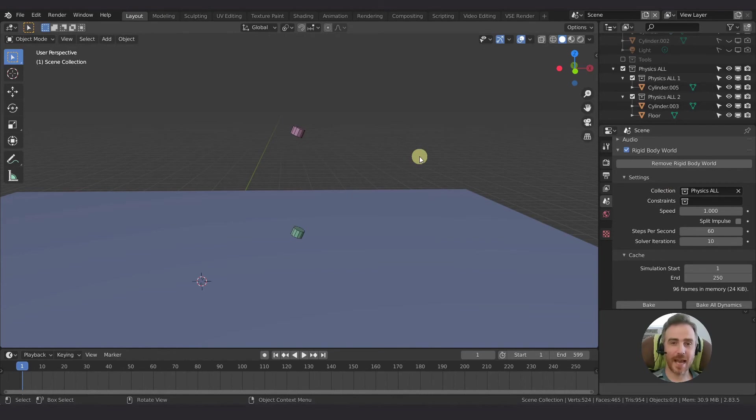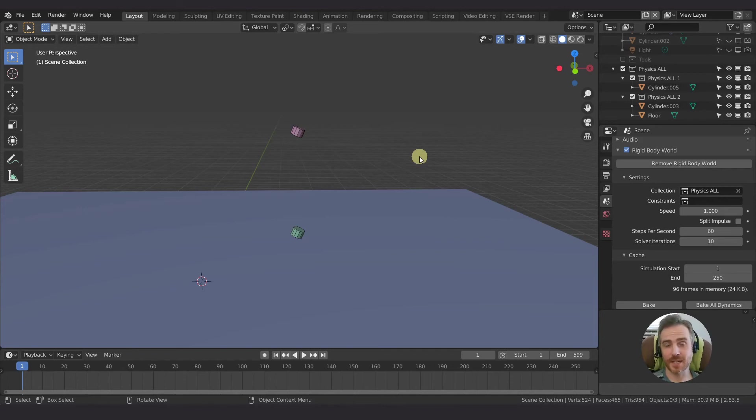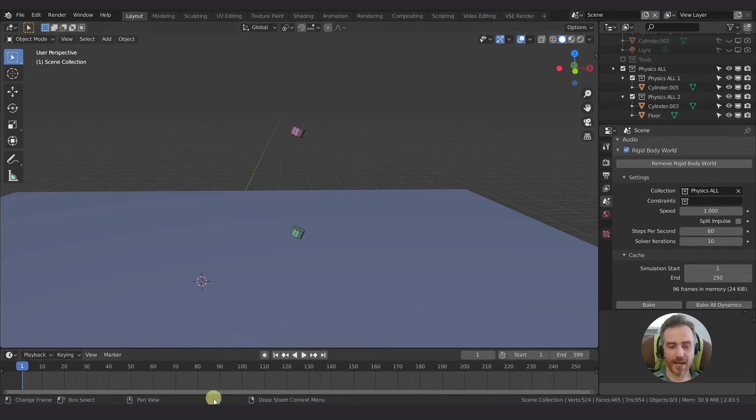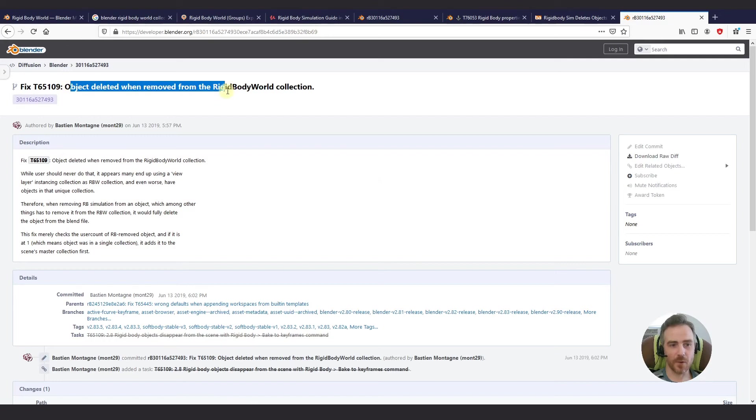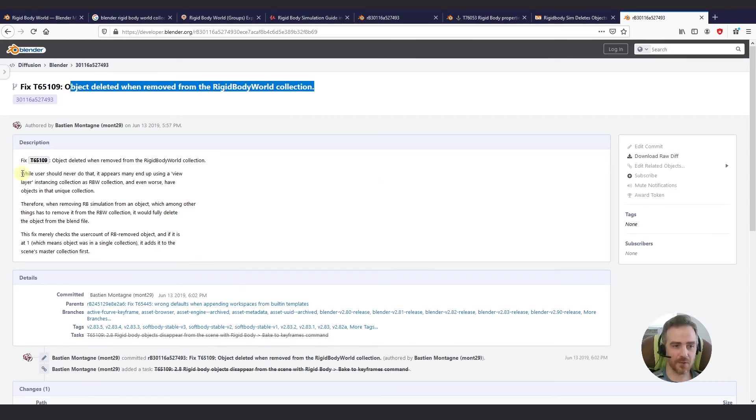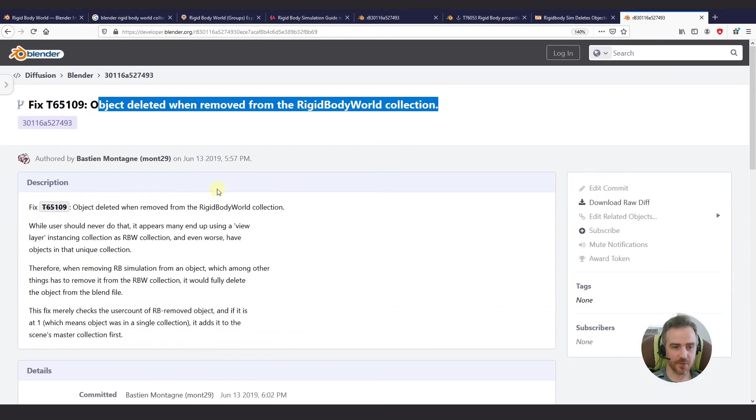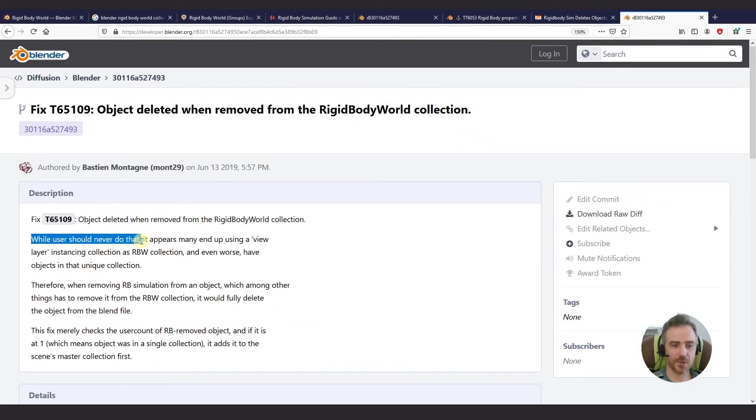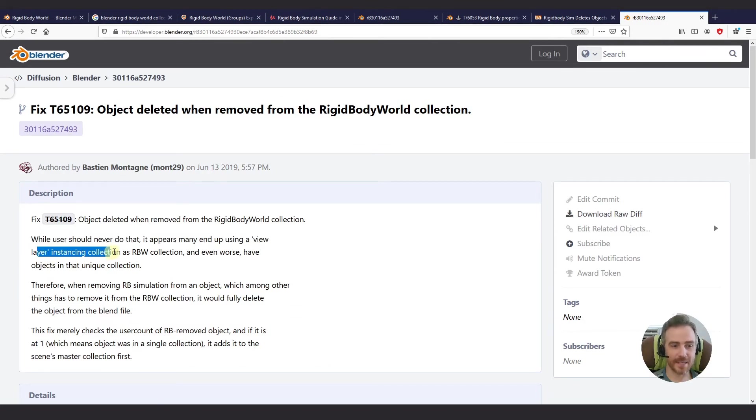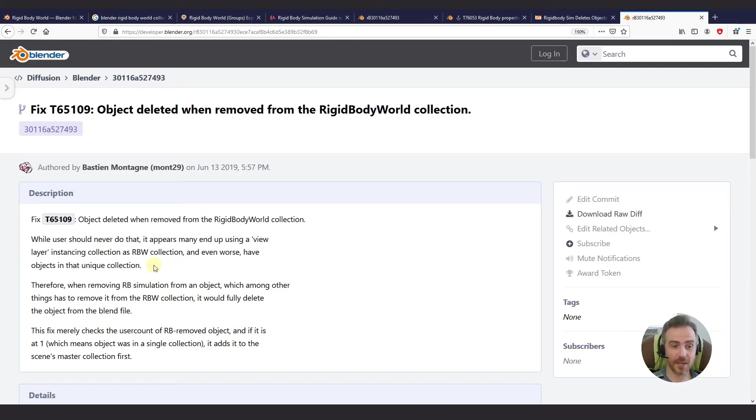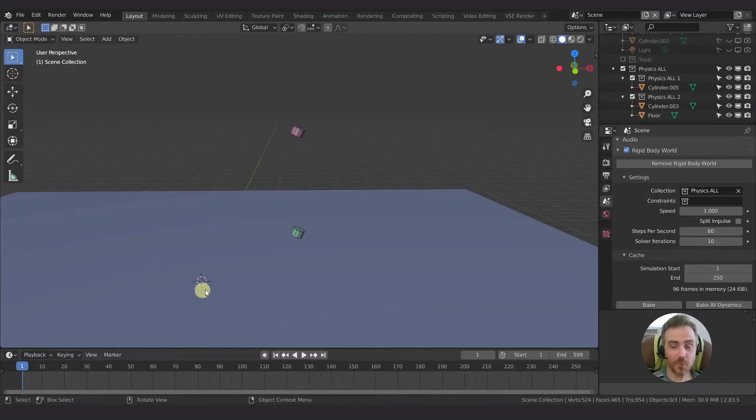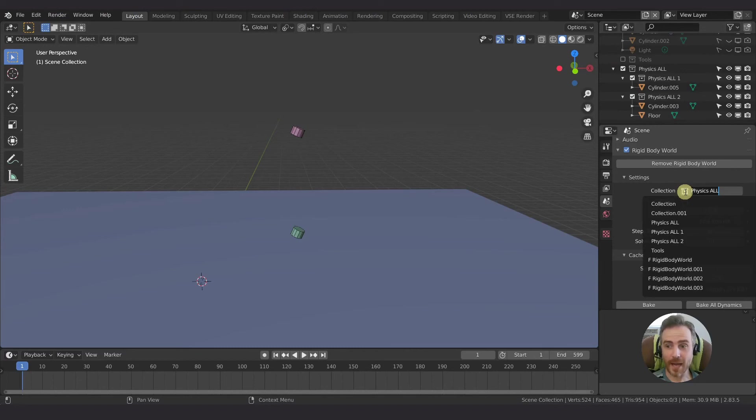So after doing some testing, I ran into some issues where my physics objects completely disappeared, like completely from the scene, not just from the scene, from the blend file. And so I did a little bit of research and I found this: objects deleted when removed from rigid body world collection. And let's read, it says, while the user, let's scroll in here a little bit, while the user should never do that, it appears many end up using a view layer instancing collection as a rigid body world collection. And even worse have objects in that unique collection.